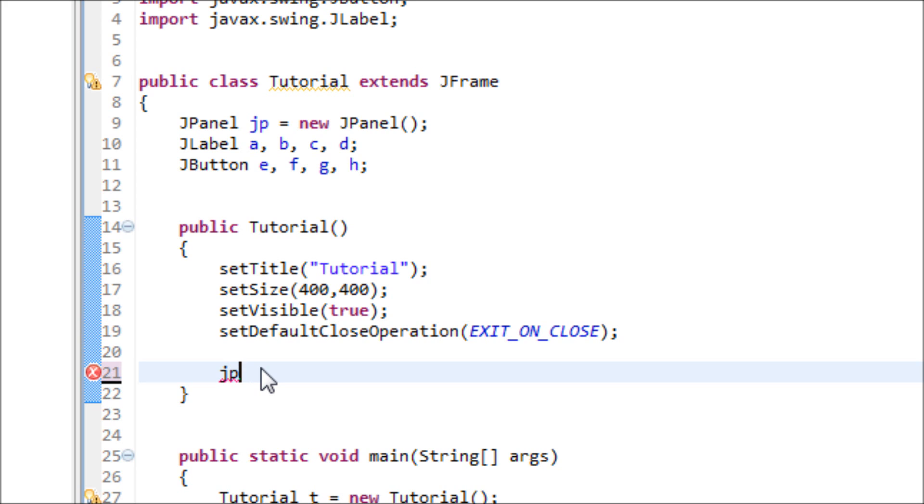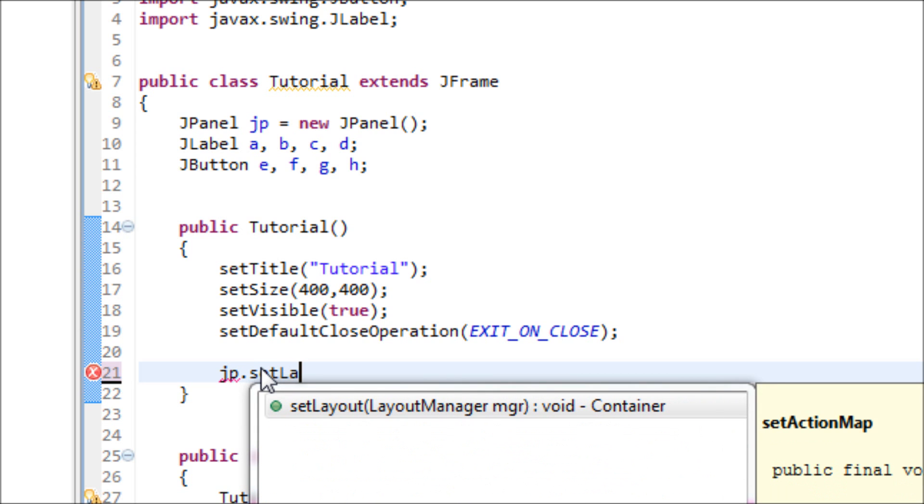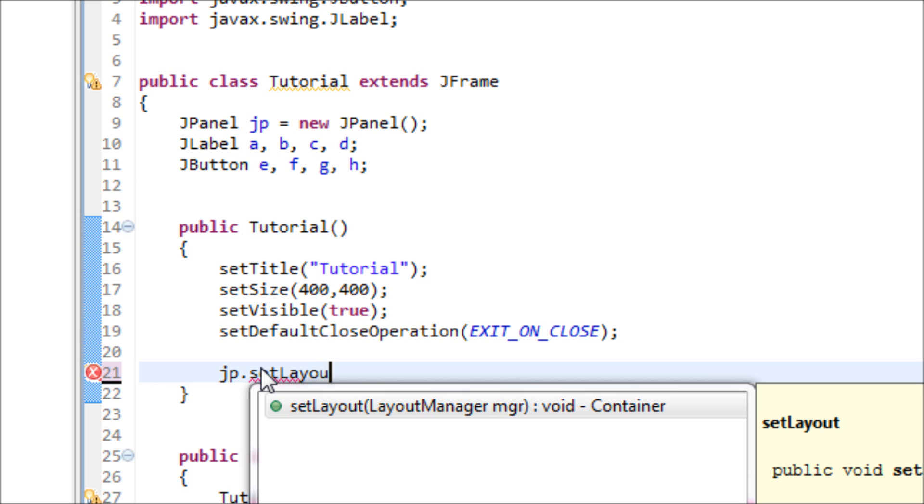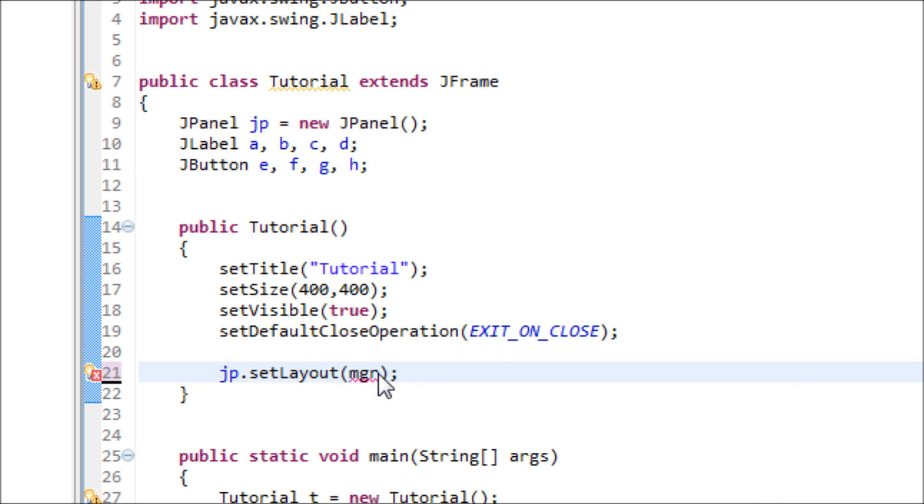So let's type in JP and we're going to set up a layout for the JPanel. So type in .setLayout, open and close parentheses, and inside this parentheses we have to make an object which is new GridLayout.